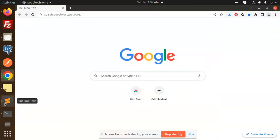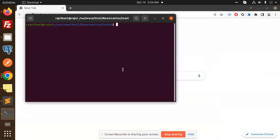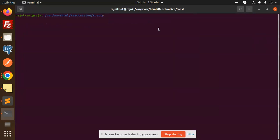Hello friends, welcome back to a new video on React Native. Today we are going to learn how to get the public IP in React Native. If you haven't subscribed to my channel yet, please subscribe, and if you like the video, please do like it.